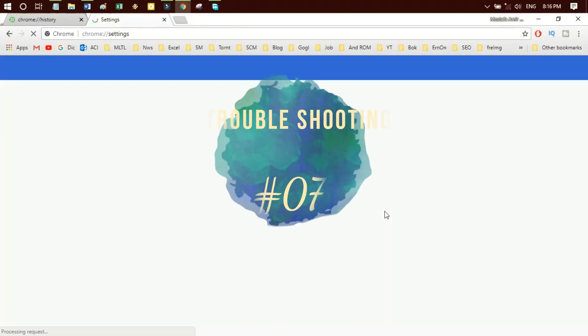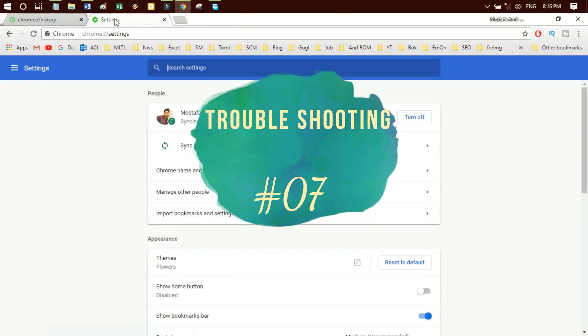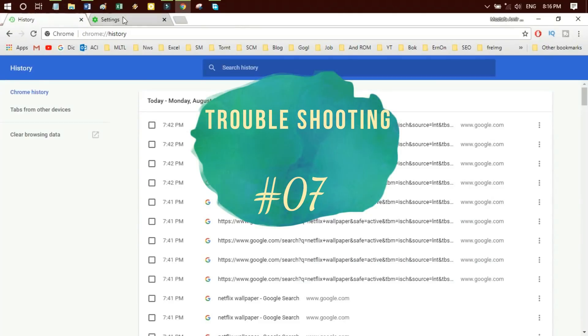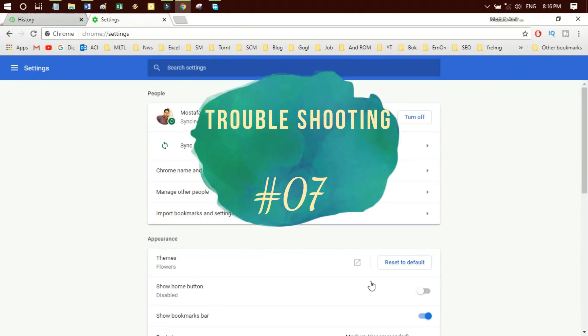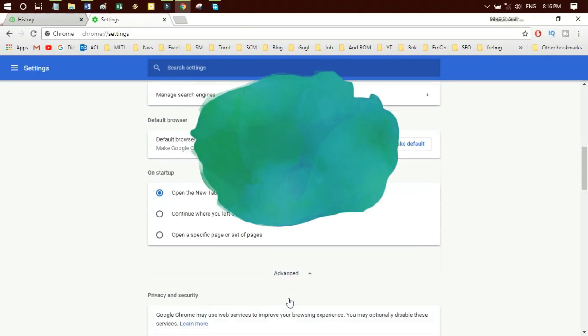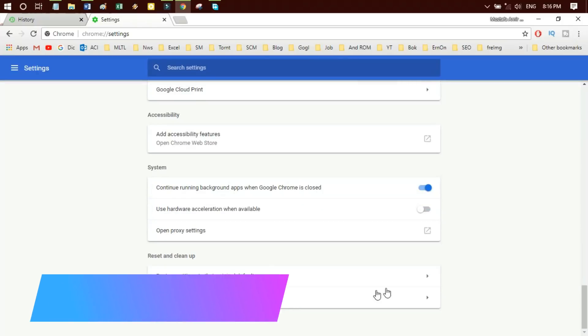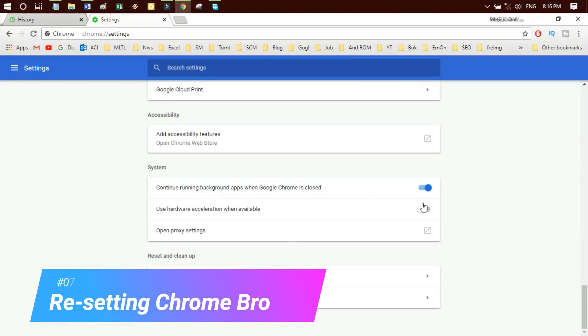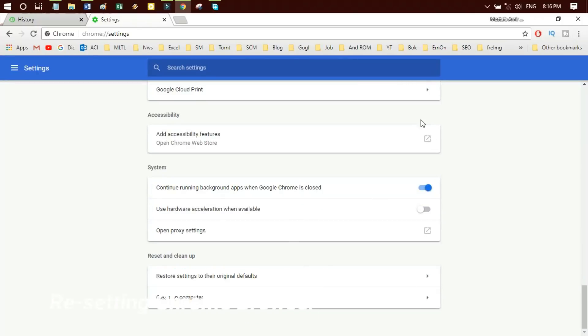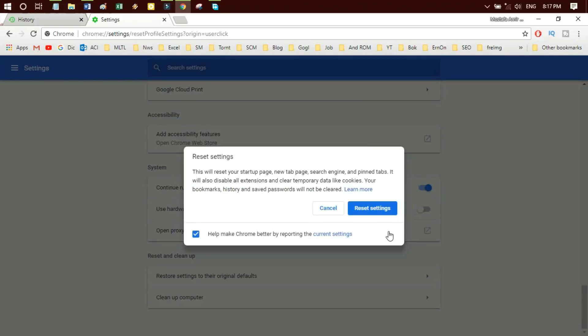Troubleshooting 7: Try resetting the Chrome browser. Go to Settings, scroll down to Advanced Settings, scroll down and click Reset. Just click OK. Your Google Chrome settings are now reset.